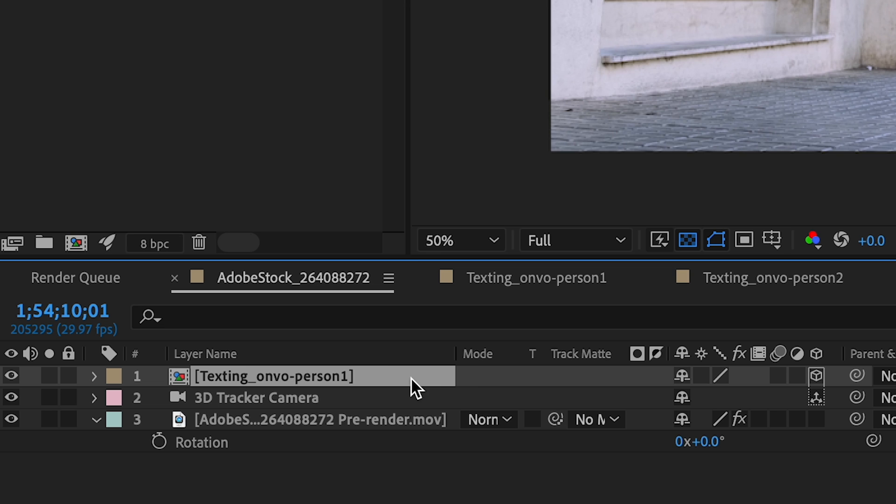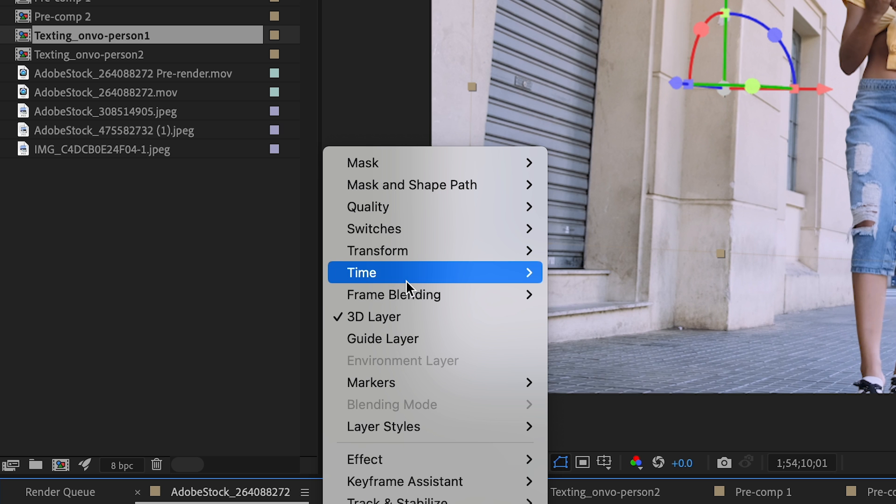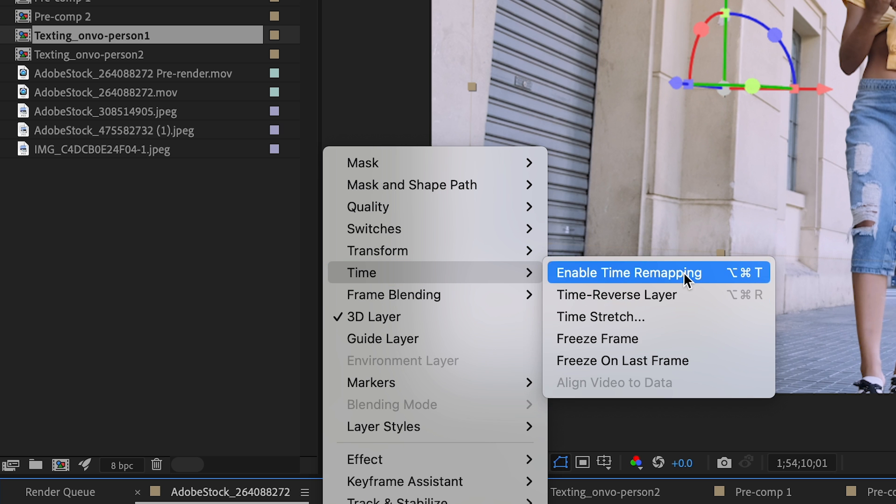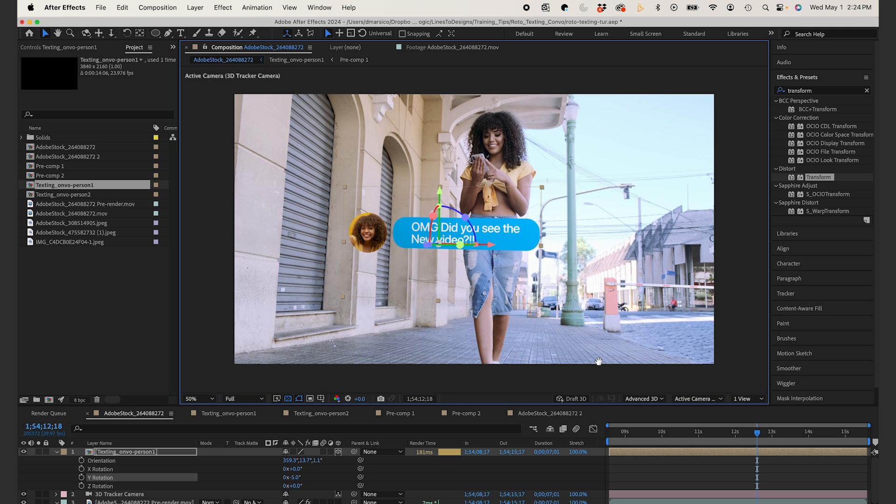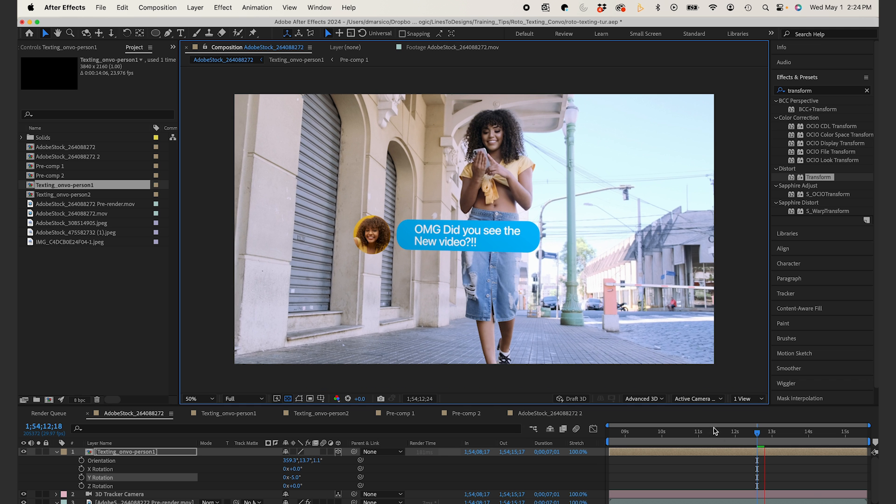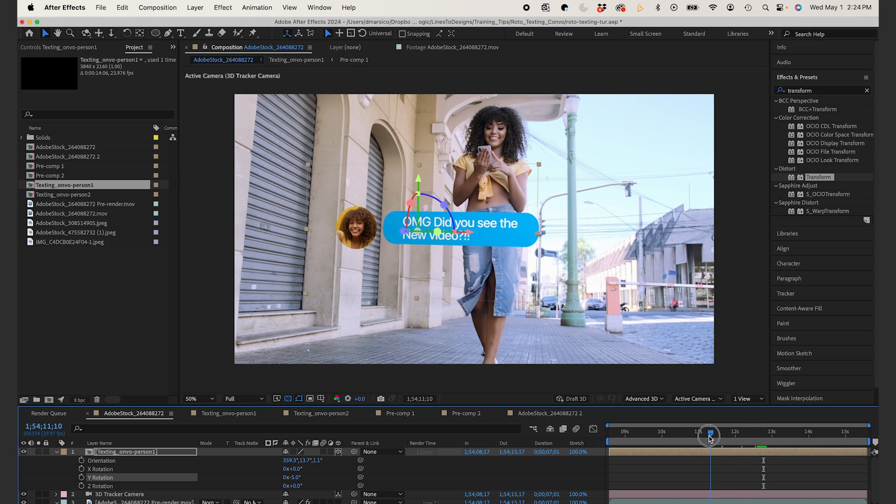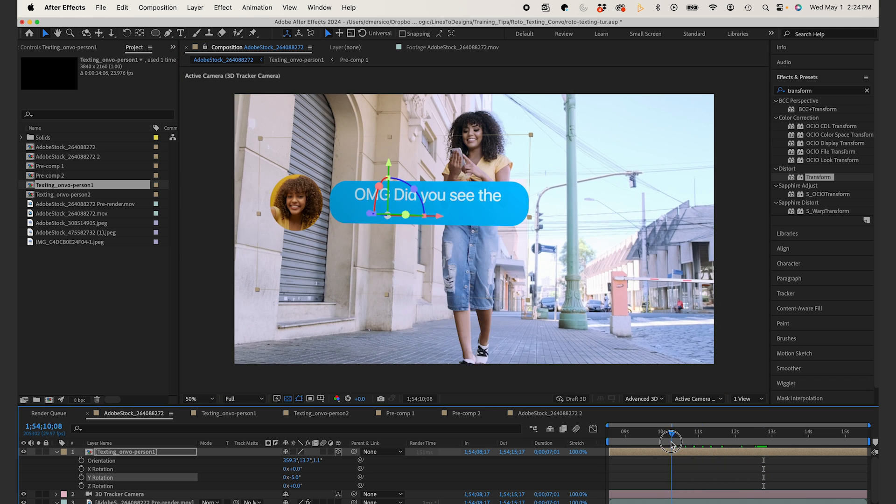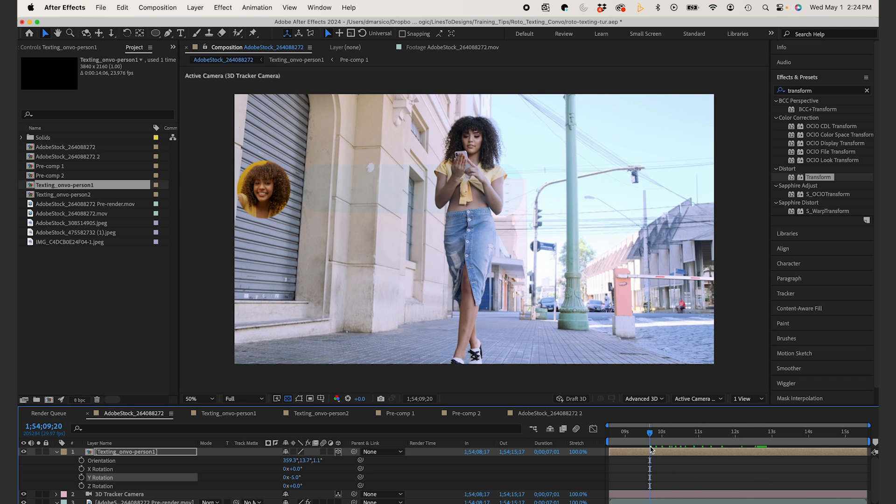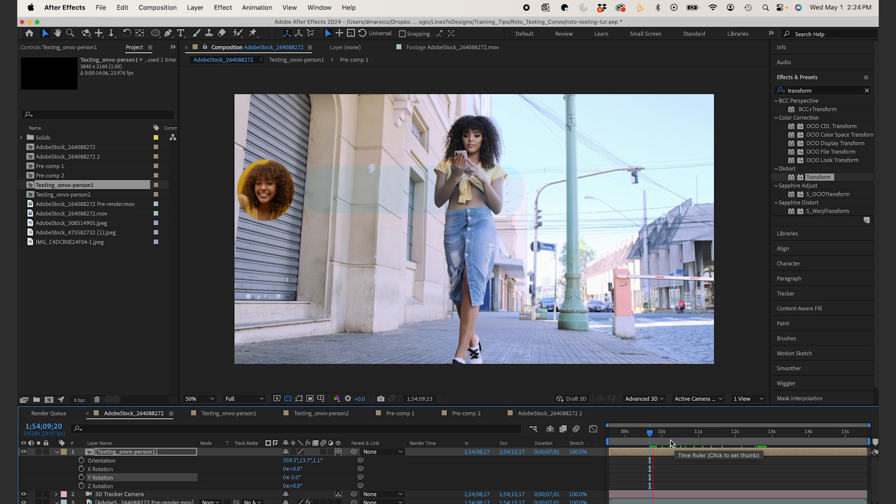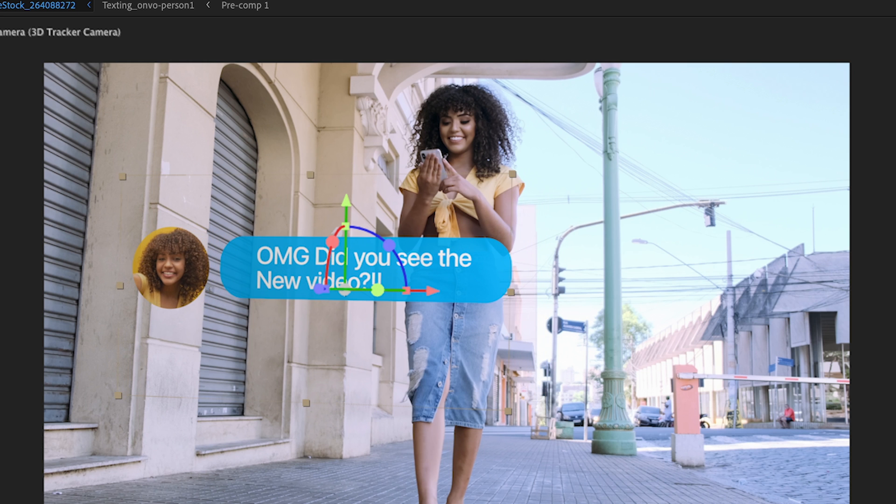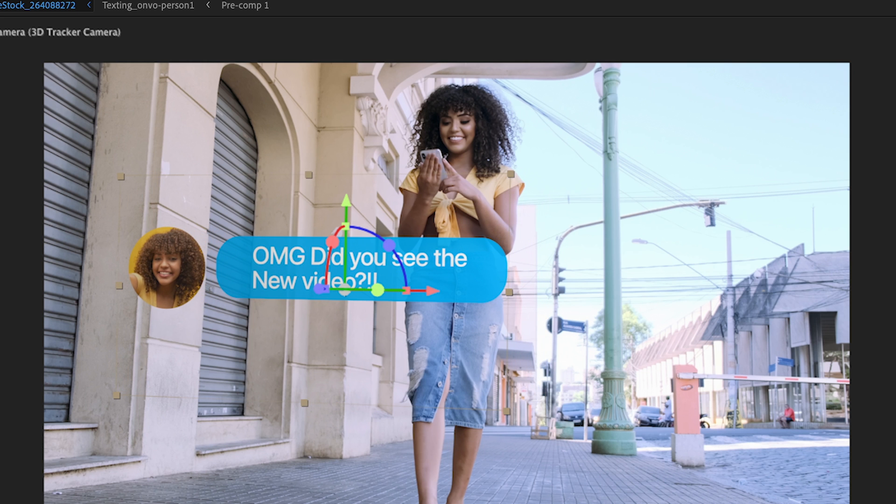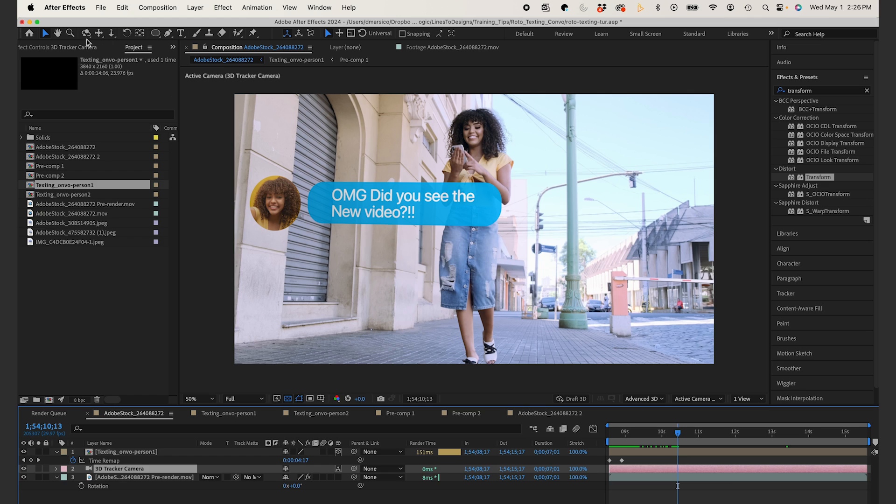From here, I'm just going to enable time remapping so I can control the timing. And as you can see, it kind of pops right in front of her. It looks great. Now I'm going to make a few tweaks to the positioning, but this is something I'm probably going to keep changing.